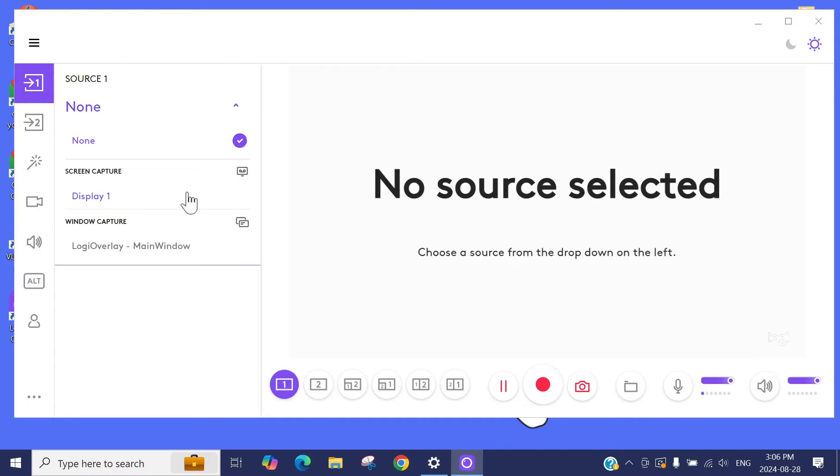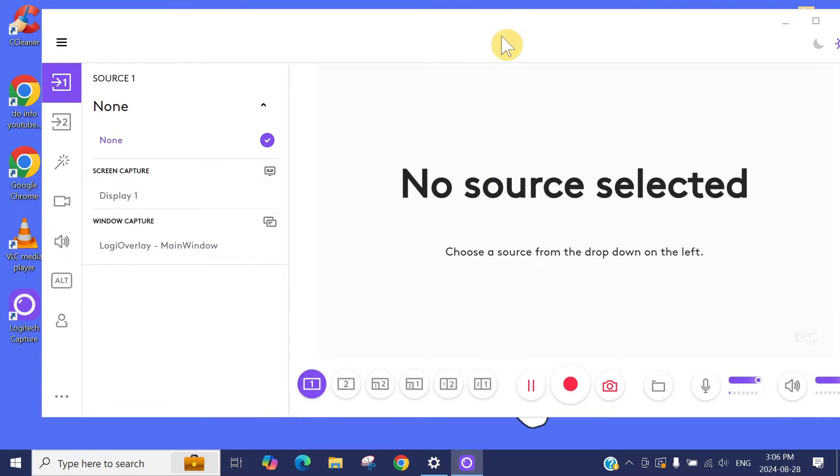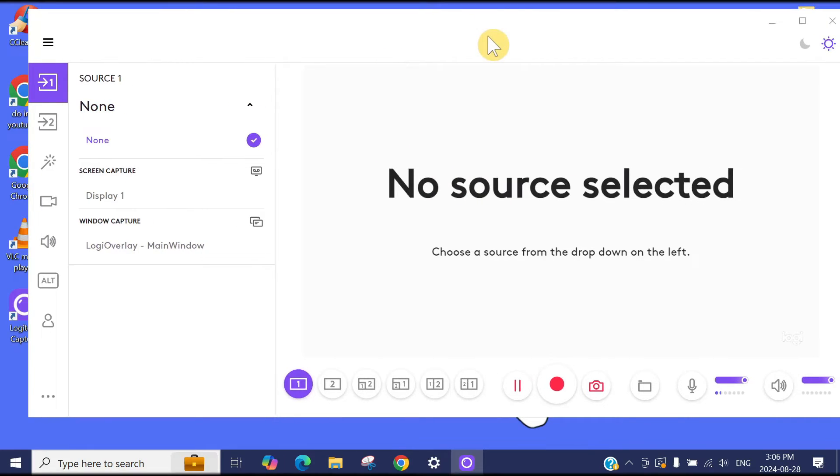I will show you in this video how to fix that issue step-by-step, it's really easy. Just follow all the steps to bring the camera into Logitech Capture.